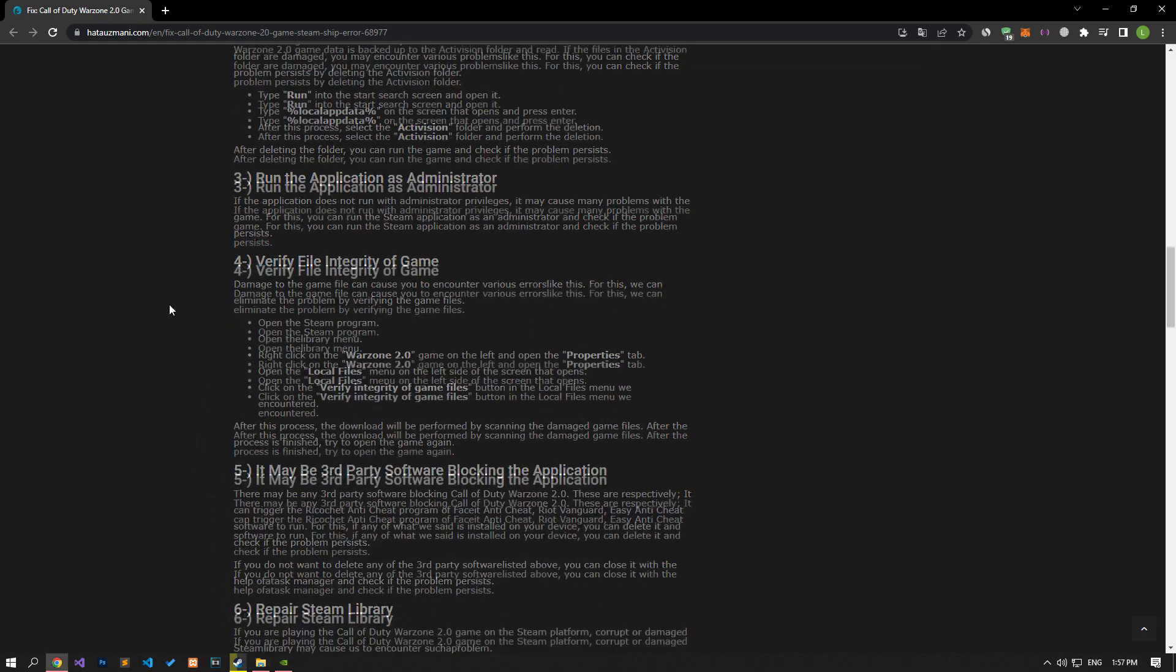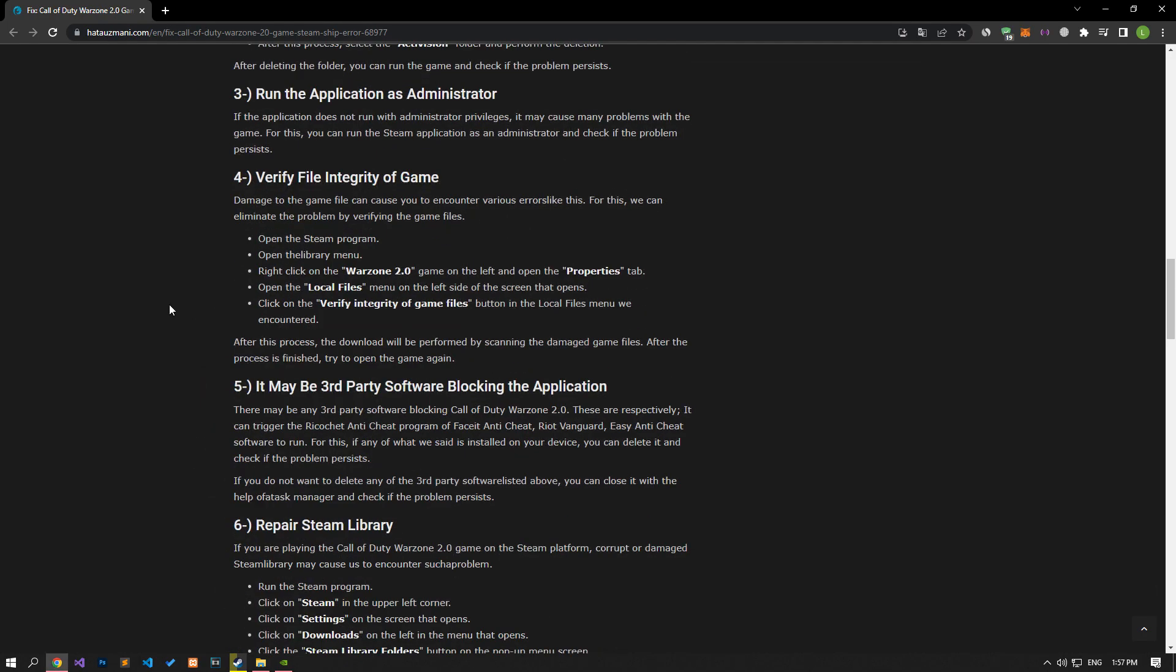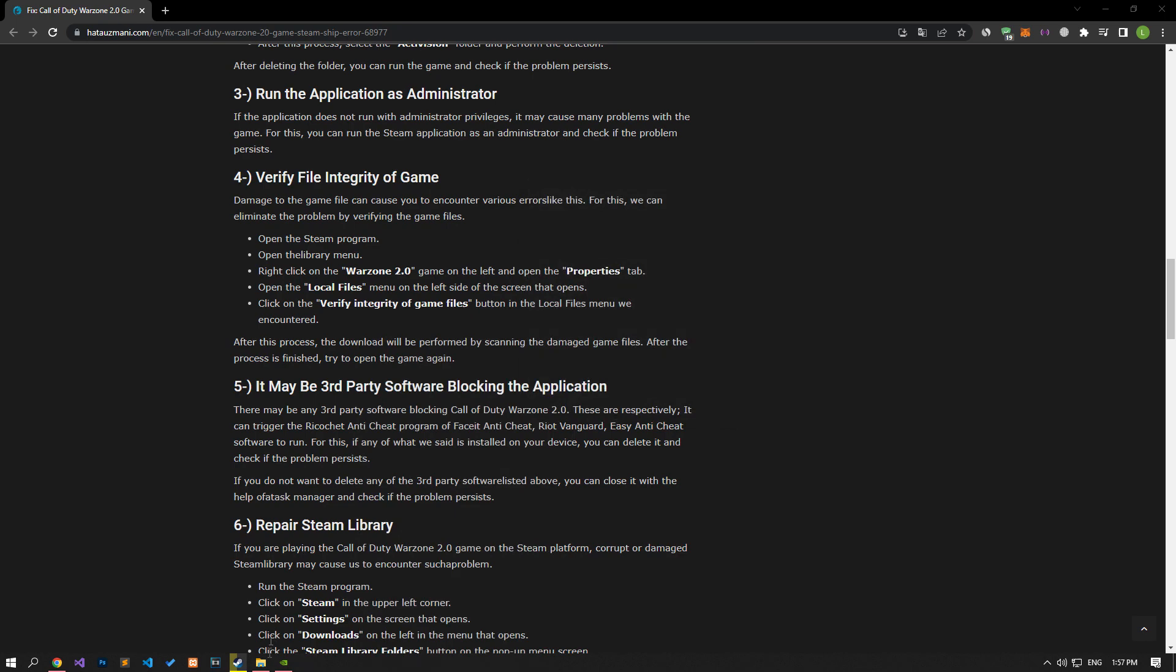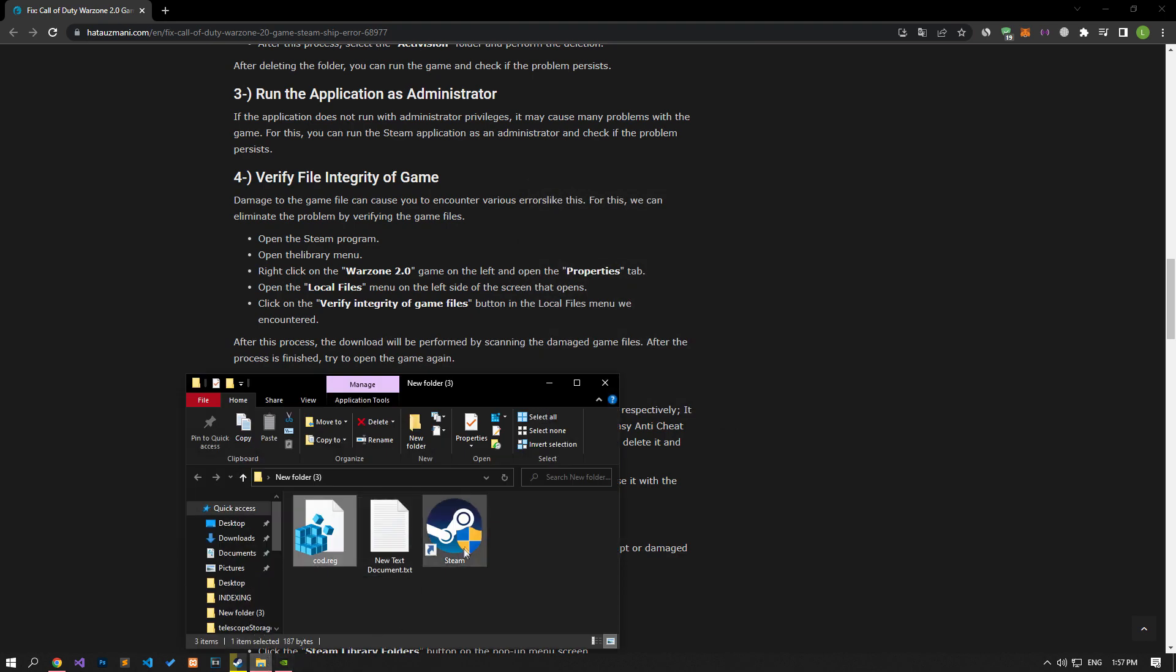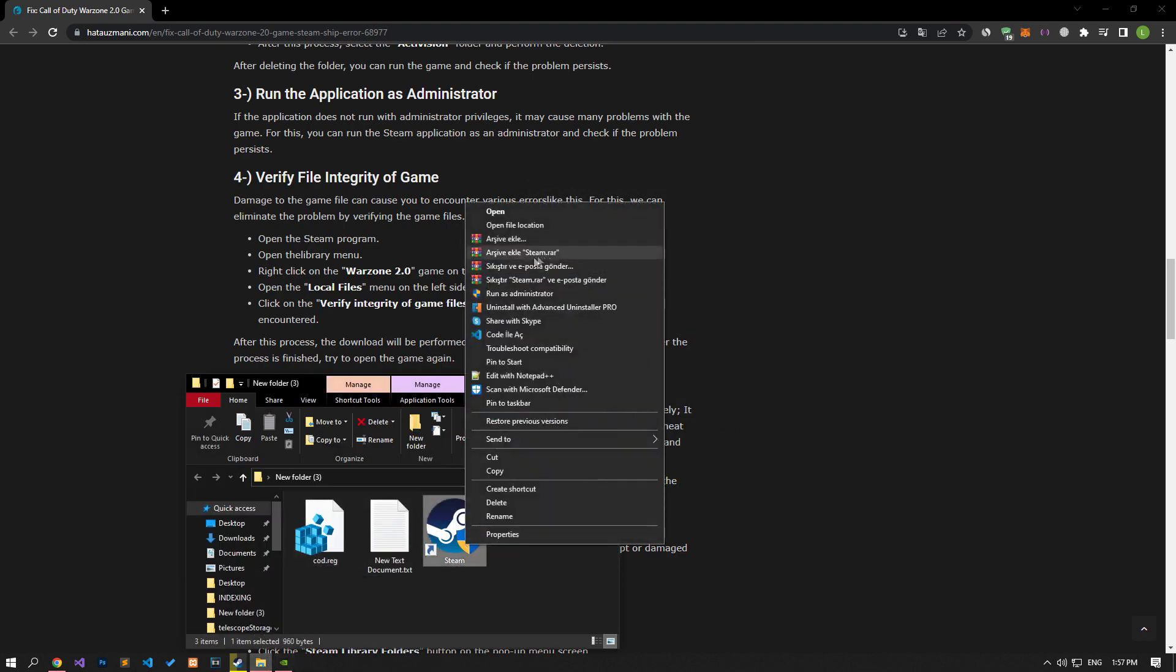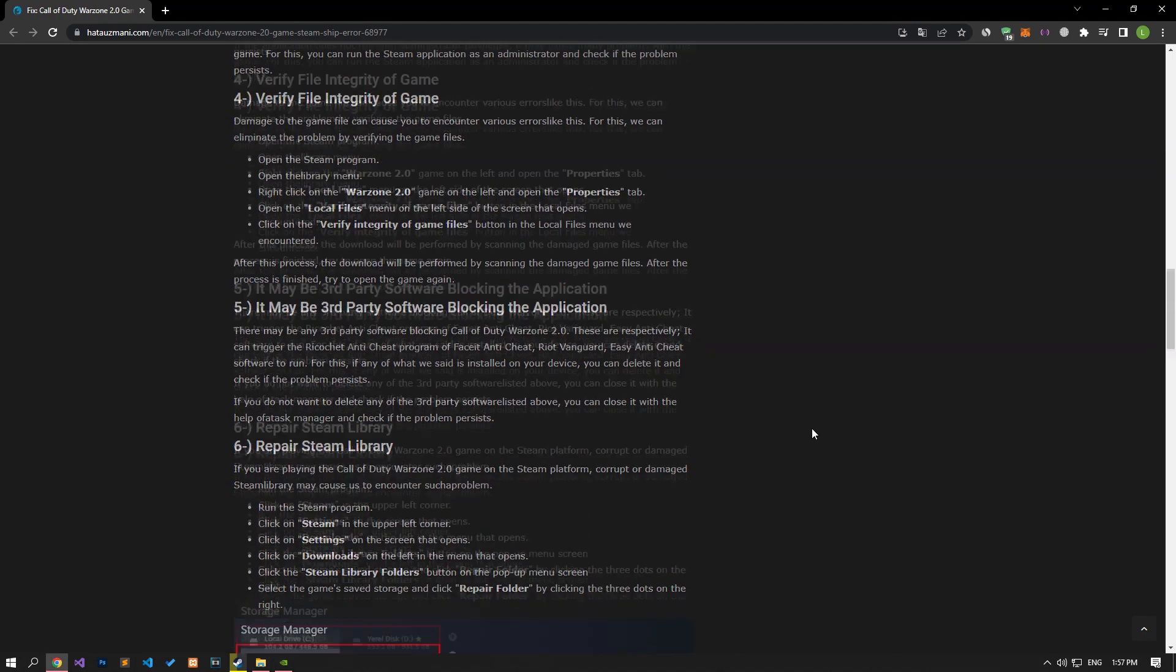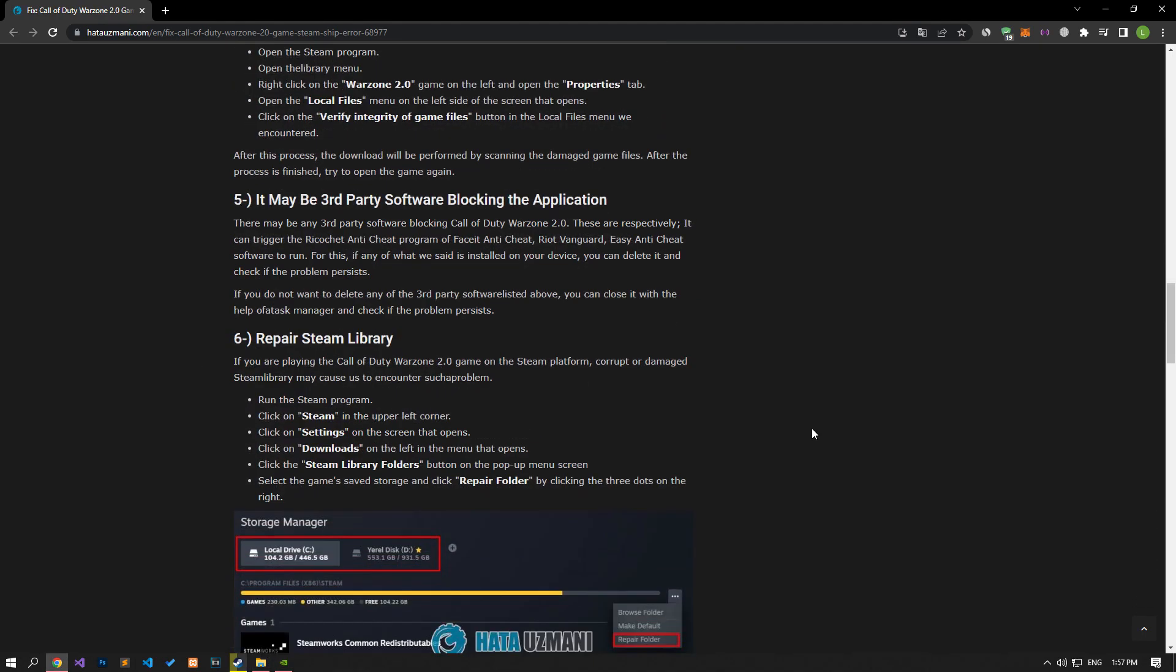The fact that the application does not run with administrative privileges can cause us to encounter many problems with the game. For this, you can run the Steam application as an administrator and check if the problem persists. In order to do this, first of all, we need to close the Steam application completely with the help of the Task Manager.